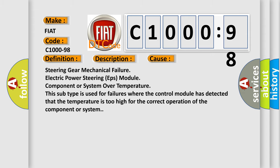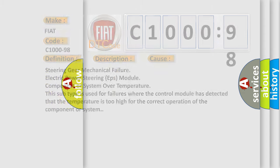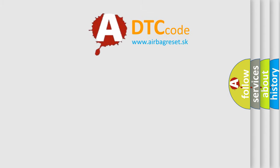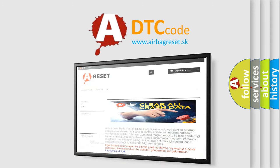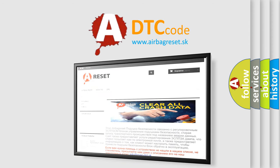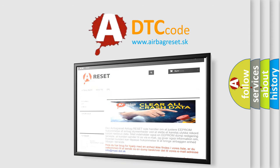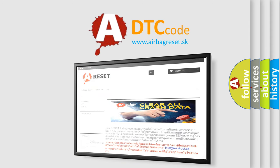The airbag reset website aims to provide information in 52 languages. Thank you for your attention and stay tuned for the next video.